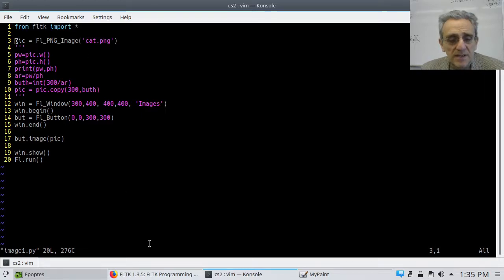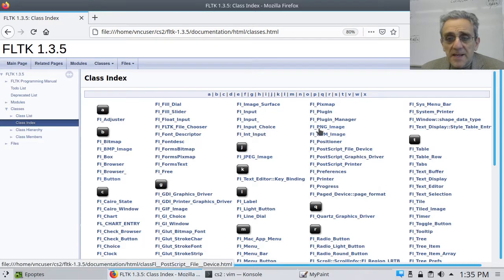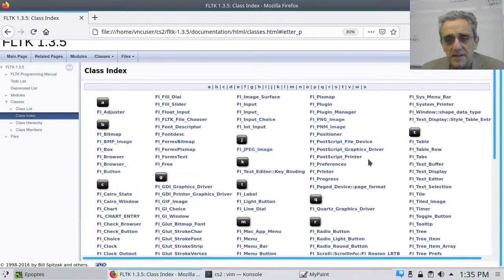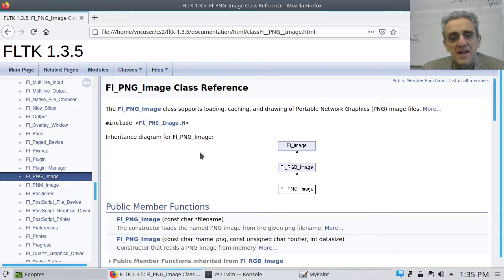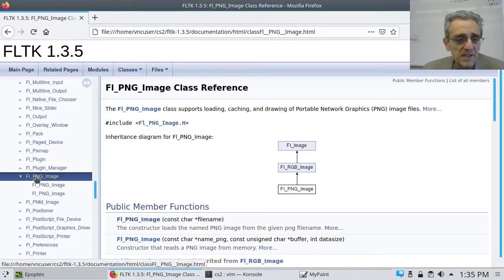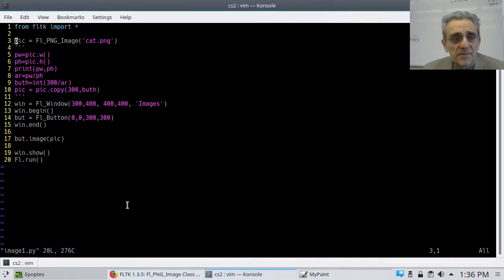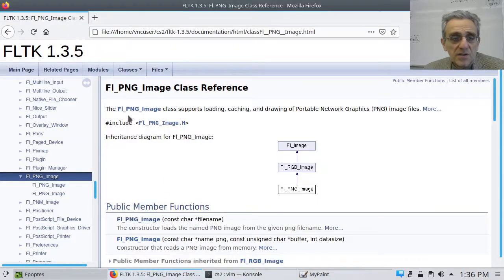If you're wondering about `FL_PNG_Image`, let's go to the documentation — classes, class index, under P. There it is: `FL_PNG_Image`. I actually prefer PNG over JPEG. There are two constructors. Be careful of the capitalization: the F, P, N, G, and I are all capitalized. If you get that wrong, it's a common mistake.